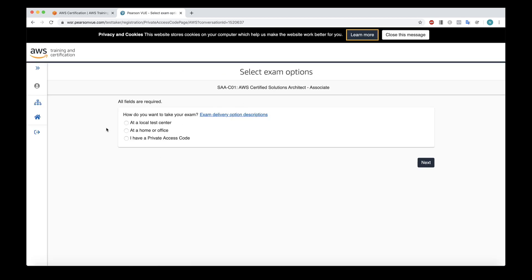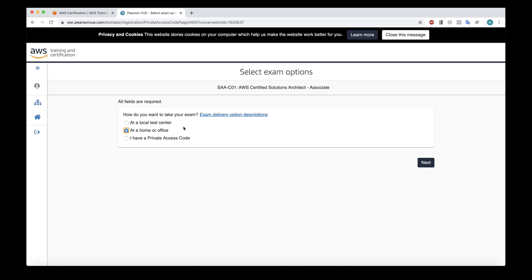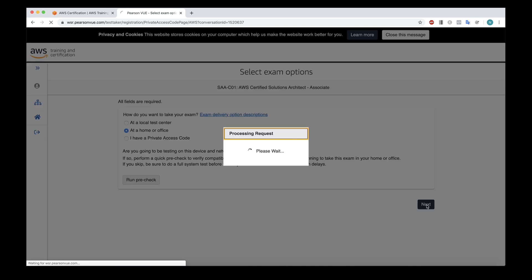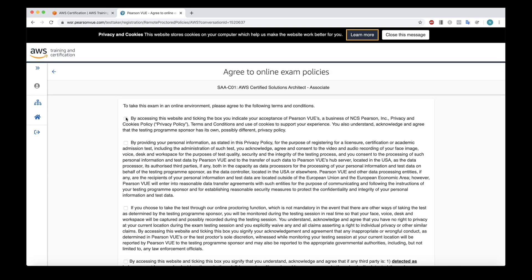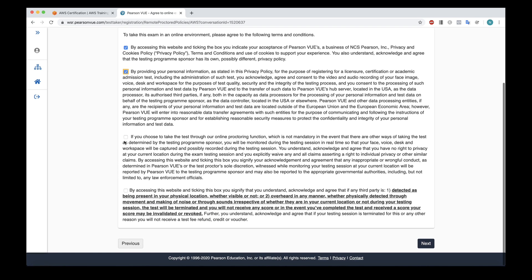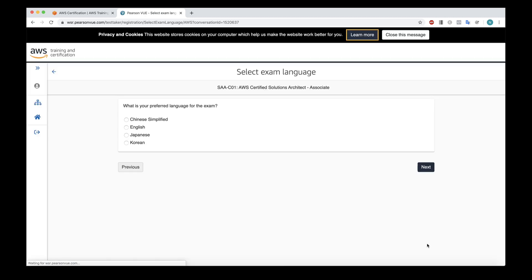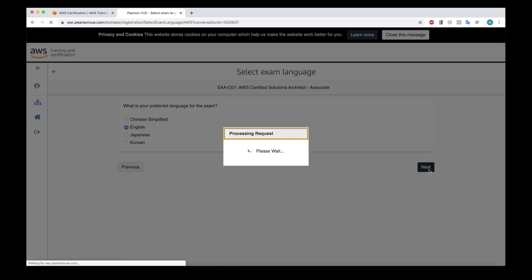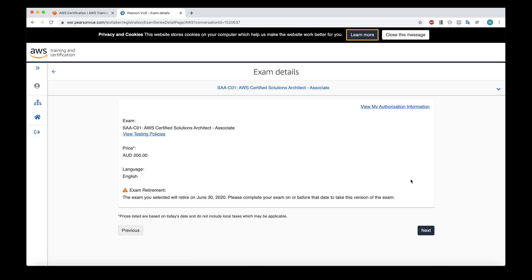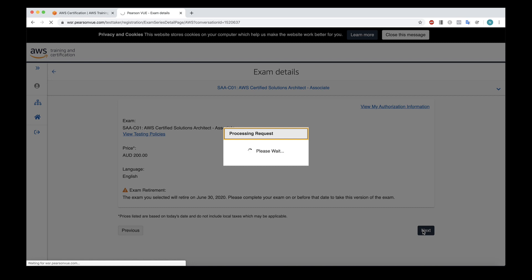And now I get some options. So I can choose to take the exam at a local test center or at a home or office. So I'm going to choose at a home or office. And you'll see there's a run pre check option here. And I encourage you to use that. I've done it before. So I know my system is compatible. So I'm going to choose next, you've got to click on a few of these privacy statements and agree to the terms and conditions and choose next, and then choose your language. I'm going to choose English and choose next. And it's confirming the exam we want to choose and the price and it's reminding me that this one's going to retire on June 30 2020.